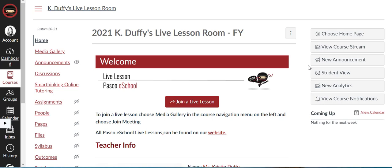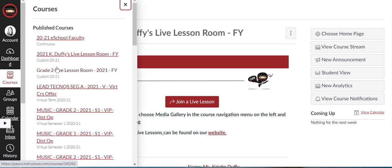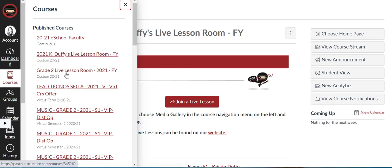The first thing you want to do is make sure you've signed into the correct course. Is it going to be in the teacher's personal live lesson room, like Kay Duffy's live lesson room, or whatever your teacher's name is? Or is it going to be in the grade level room, maybe the grade 2 live lesson room? Follow your teacher's announcement about which room you're going into.